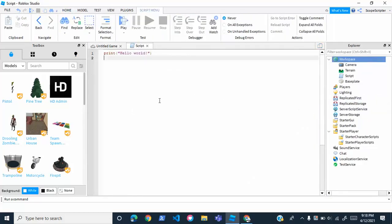This will open a brand new script in which we will be typing the code that will create the owner-only tool, or make it so that only you, the owner, can get that tool.